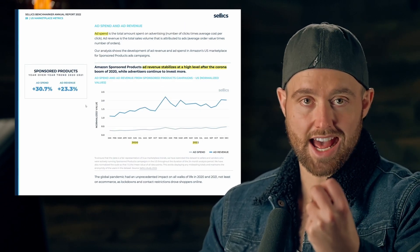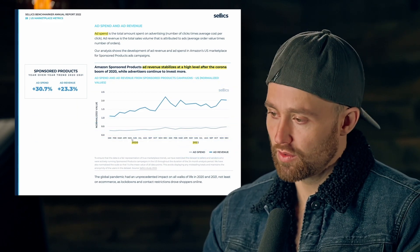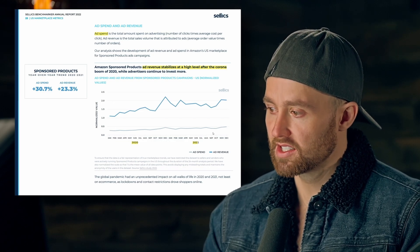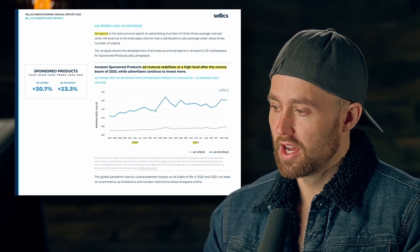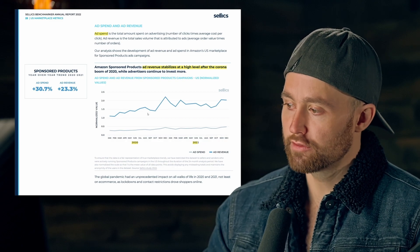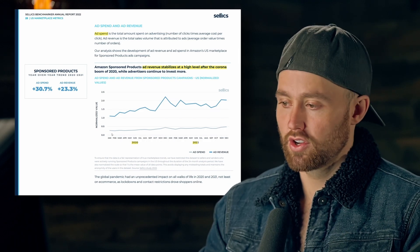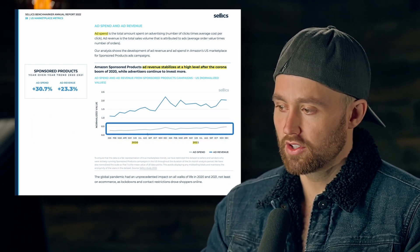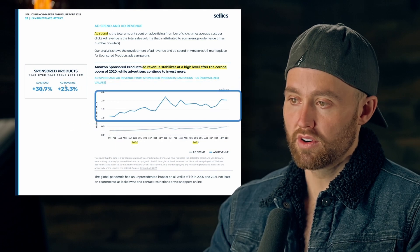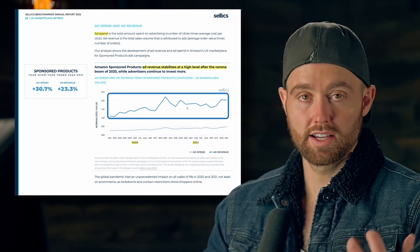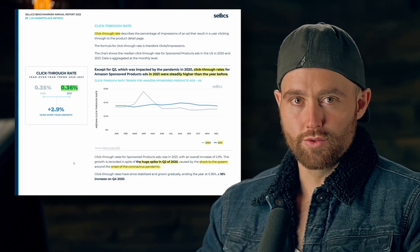Looking at ad spend versus ad revenue: light blue is ad spend, dark blue is ad revenue across all months of 2020 through 2021. Ad spend has slowly drifted upward, while ad revenue has had major spikes but also trended upward overall. In percentage terms, ad spend increased 30.7 percent whereas ad revenue only increased 23.3 percent on average.